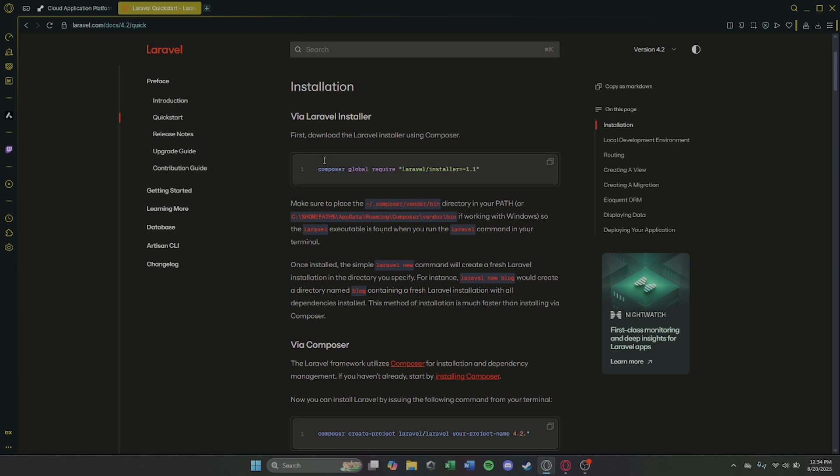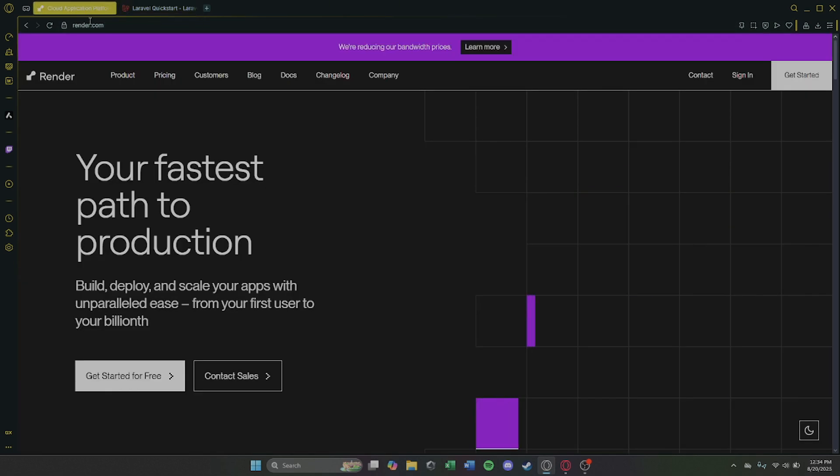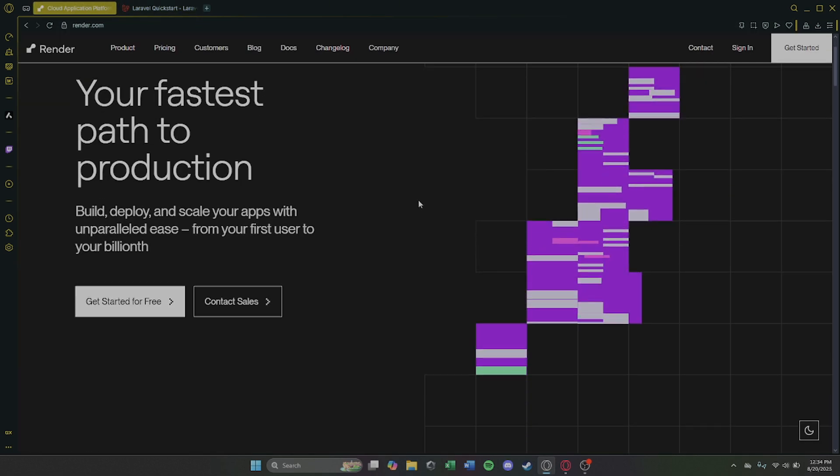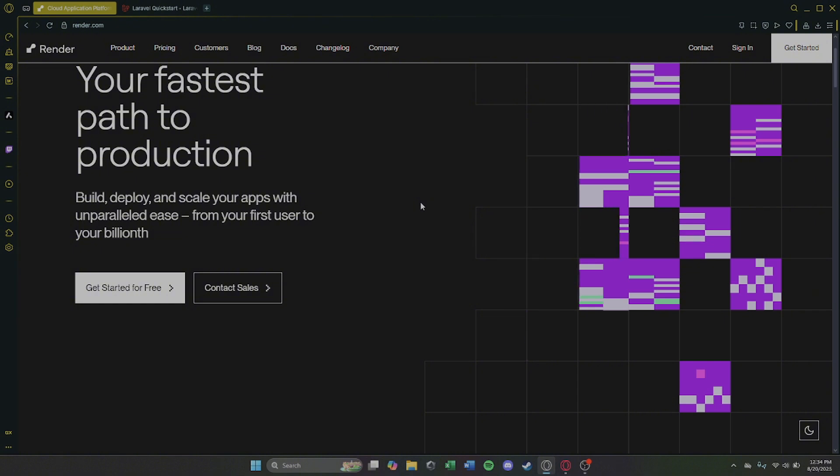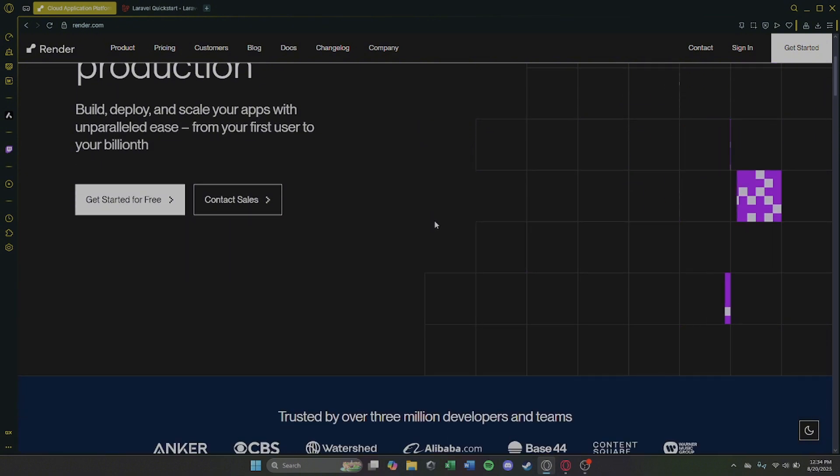Step 2. Go to Render and create a free account and click New Web Service.